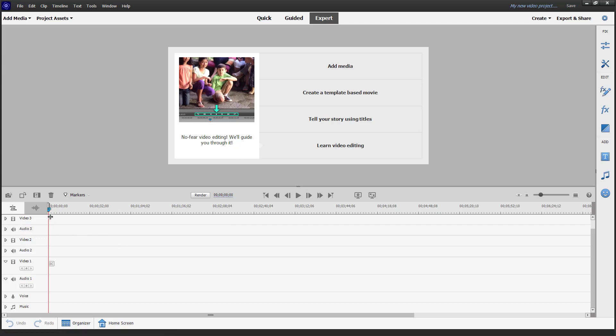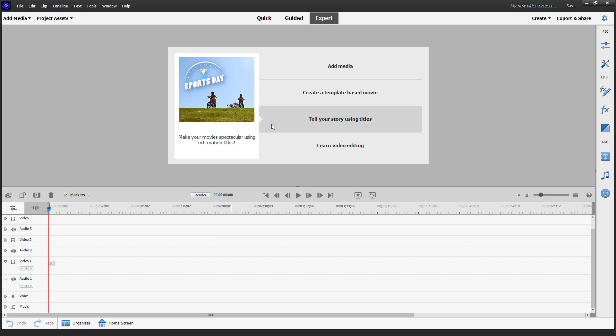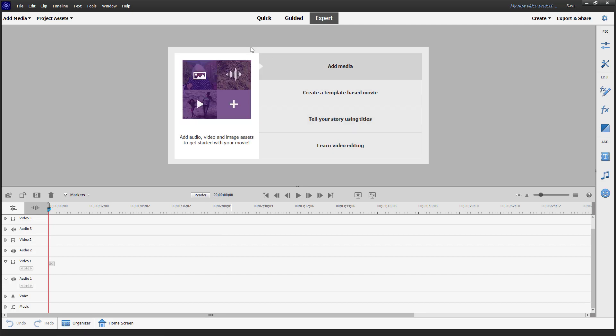you can see that I have this timeline and media section right here where I can preview things.